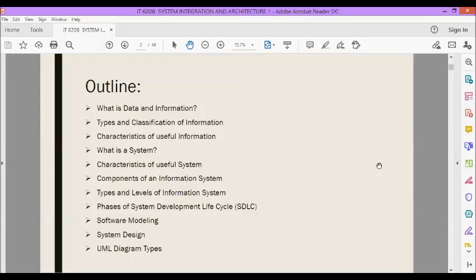For our discussion today, we will be discussing the following: what is data and information, the different types and classification of information, characteristics of useful information, what is a system, characteristics of a useful system, components of an information system, types and levels of information system, the various phases of the System Development Lifecycle or SDLC, software modeling, system design, and UML diagrams.